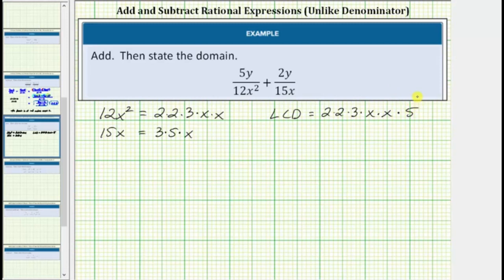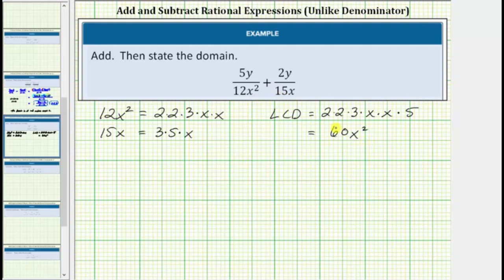Notice now all the factors of both denominators are listed in the LCD, so this product is the least common denominator. Well, 2 times 2 times 3 times 5 is equal to 60, and therefore the LCD is 60x squared. So the next step, we'll write both fractions as equivalent fractions with the denominator of 60x squared.